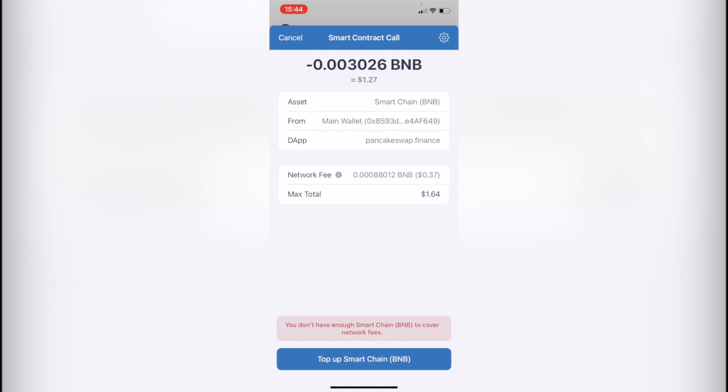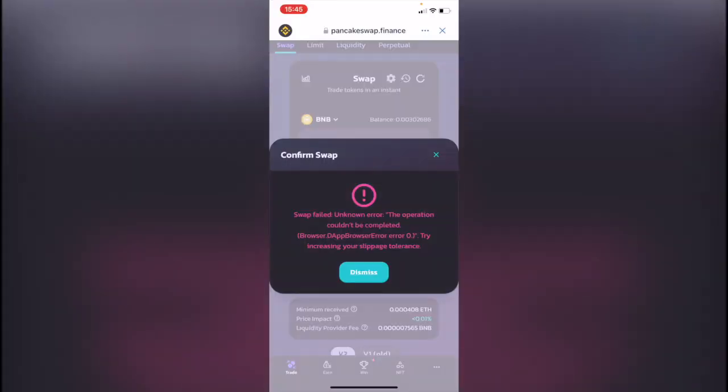Now it says that you don't have enough Smart Chain to cover network fees. I just need a little bit more tokens to make the conversion, but in your case, just go ahead and confirm it.